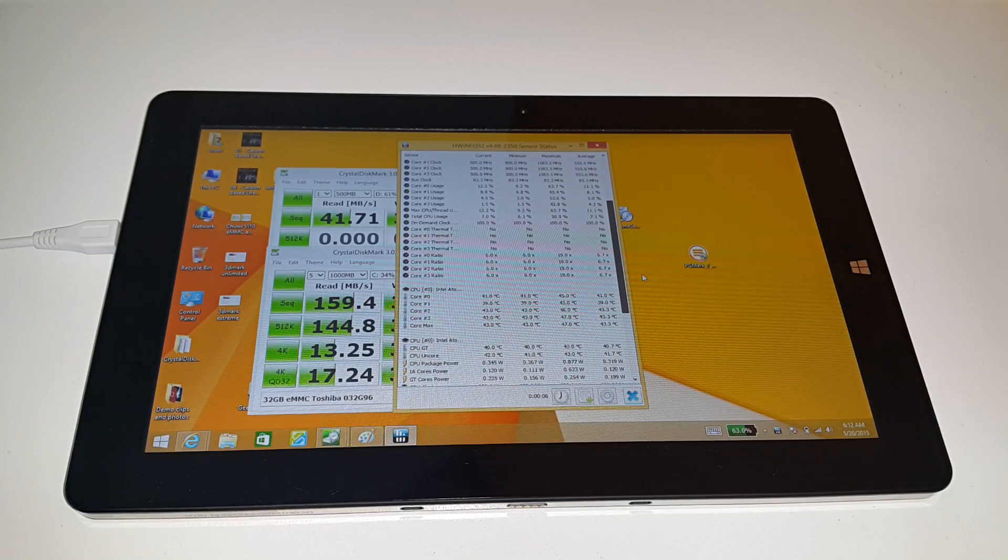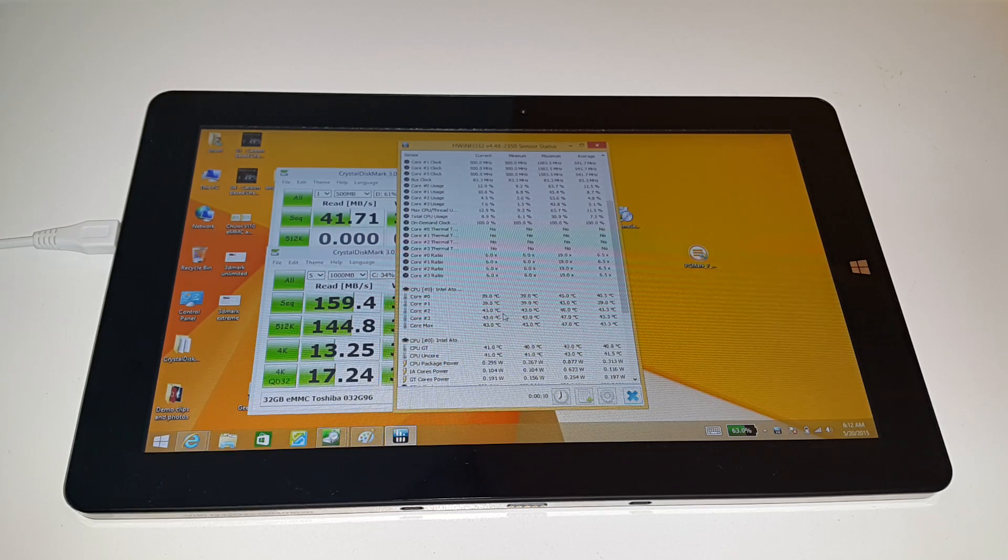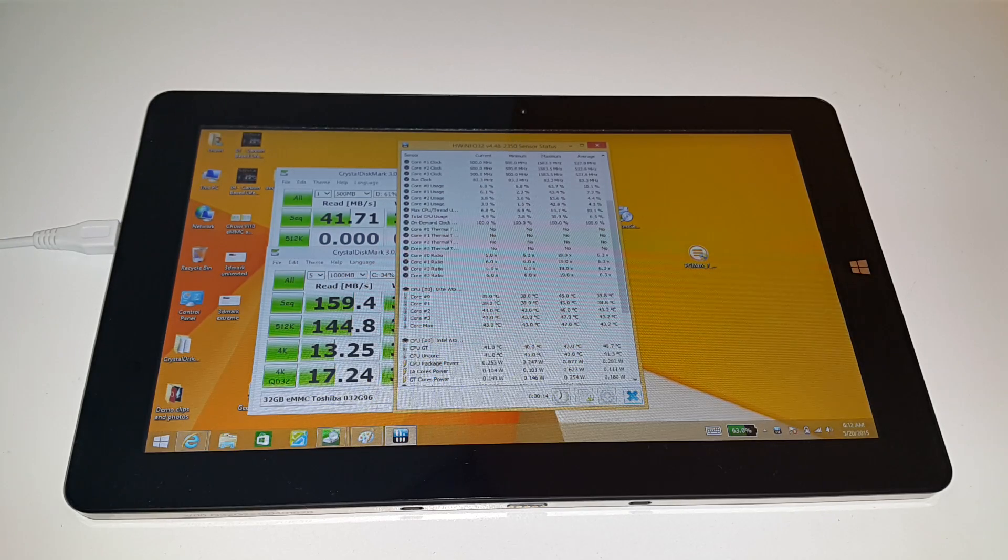That is the temperatures at the moment, after running those benchmarks. It's been kind of idle, the tablet, so that's normal temperatures there.